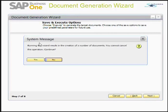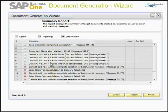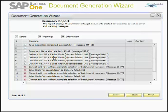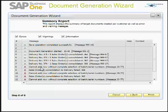I'll click Next. The system asks: 'Running this wizard results in the creation of a number of documents and you cannot cancel this operation. Do you want to continue?' I will say Yes. These are the messages the system provides. This is the summary report — you can see that some deliveries have been created by the system, and there are some errors. The error states: 'Cannot add row without complete selection of batch or serial numbers,' meaning some deliveries failed while others were successfully created.